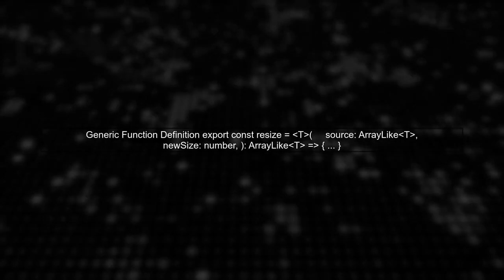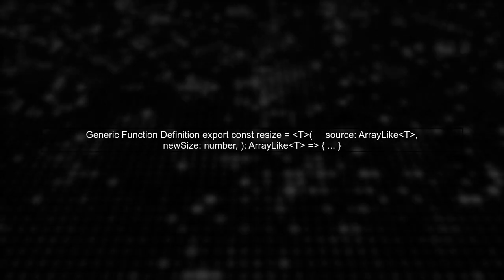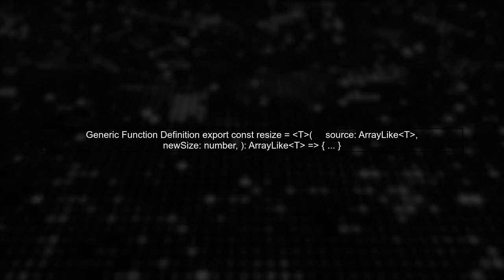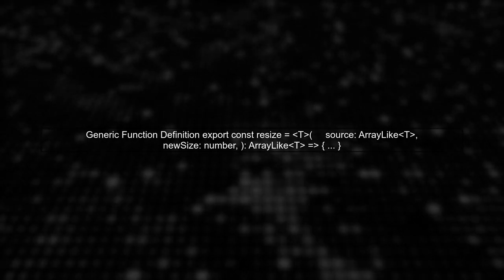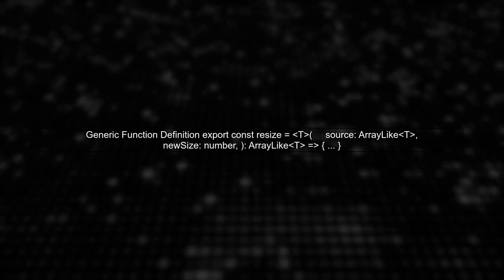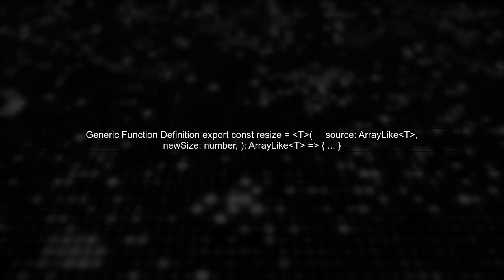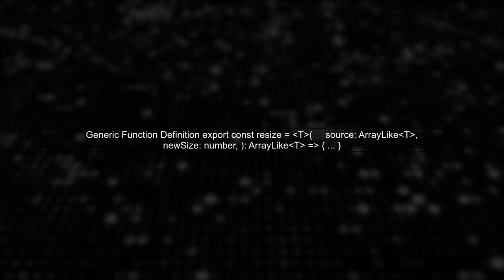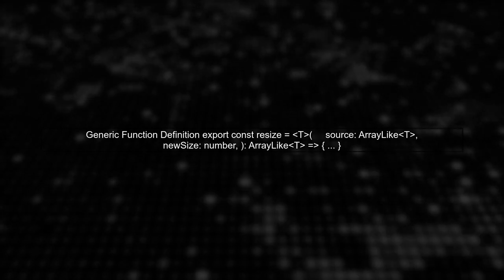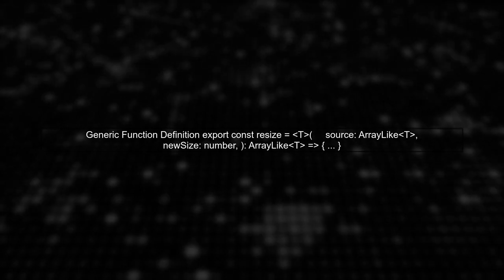First, we will define our function using generics. This allows us to specify that the function can accept any type of typed array and return the same type.